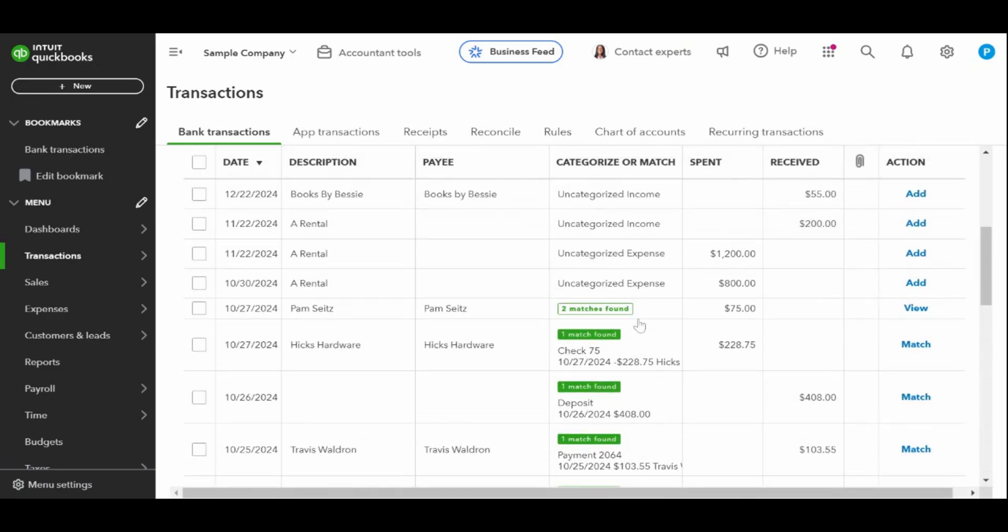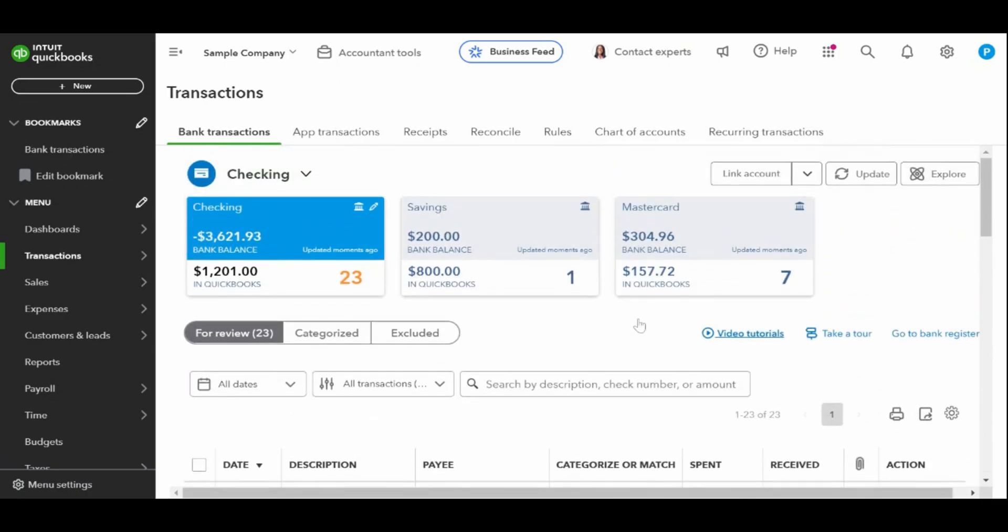You can undo the match by clicking on the reviewed tab, locating the transaction and clicking undo. The transaction will then move back to the for review tab, where you can categorize or match it again if needed.